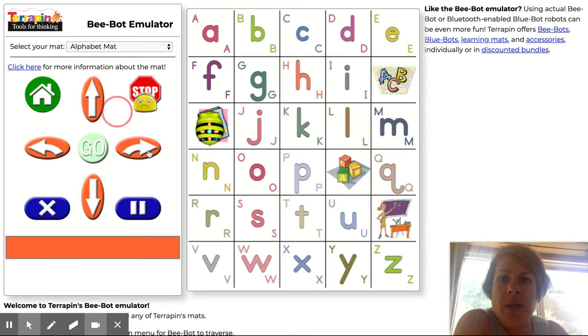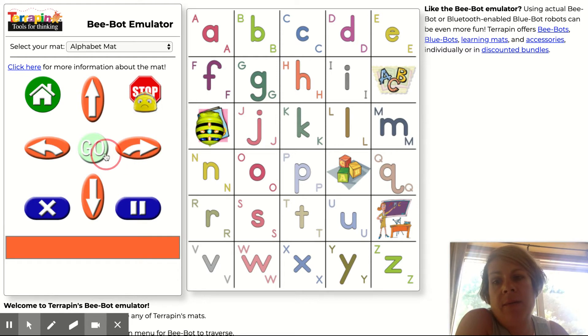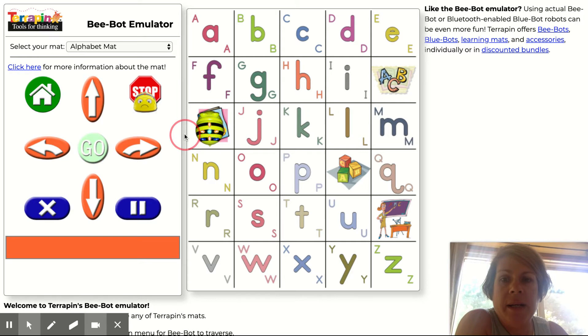You're going to use the arrows — up, down, left, or right — to create the algorithm, and when you're ready for him to go, you're going to click Go. So let's try it.